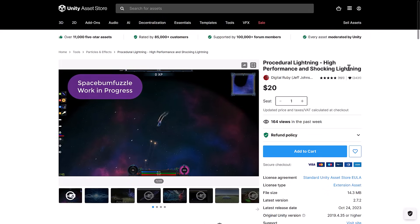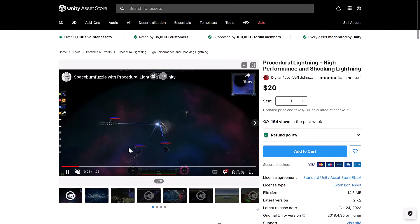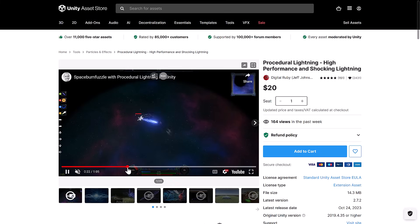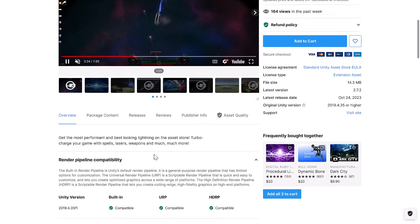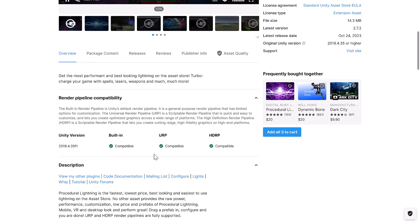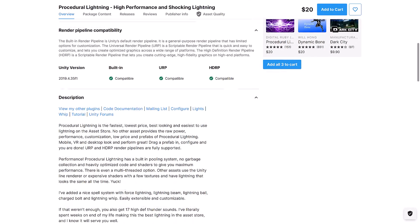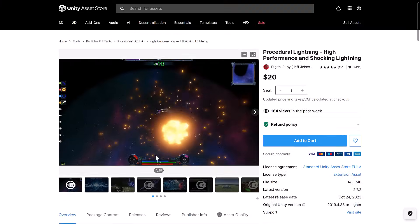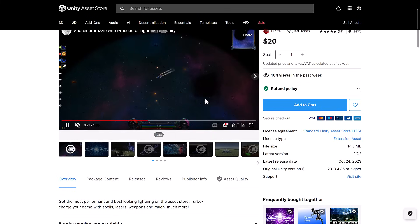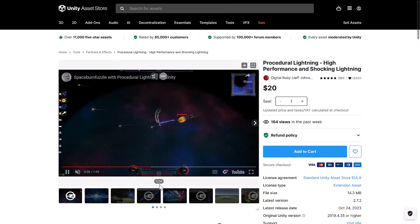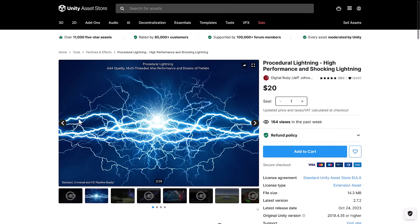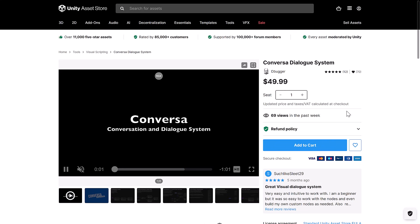Then we've got procedural lightning, high performance and shocking lightning. Now interestingly enough, I actually did a YouTube short about this. This was a featured asset that was actually given away as part of the promo. It's very cool though. So if you missed out on that one, this is basically for providing lightning in your game. A variety of different lightning effects, a ton of different functionality there.